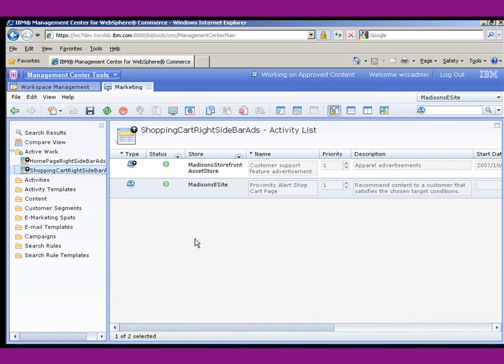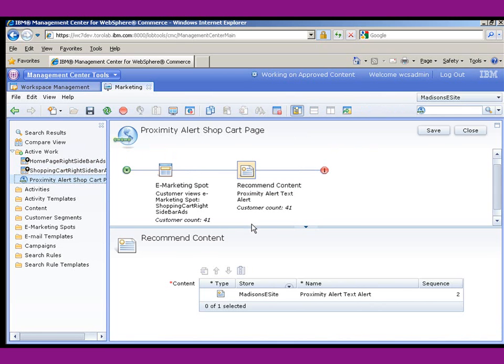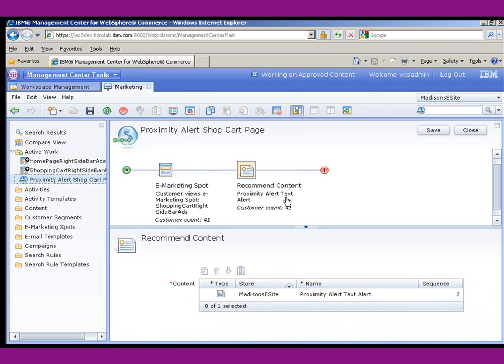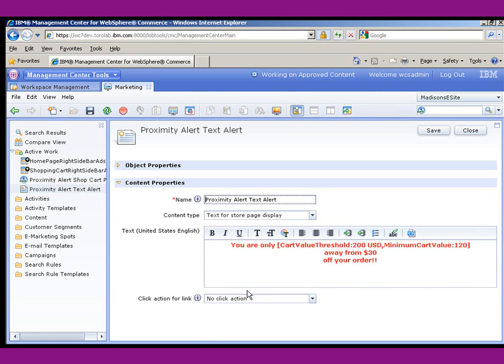These are all of the web activities for that e-spot. And you can see I've created one here, proximity alert shop cart page. And if we open that up, it's a very basic web activity where we pick the shopping cart e-spot, and then for the recommended content, we just use a text-based content. So let's go ahead and open that up and see what it looks like.